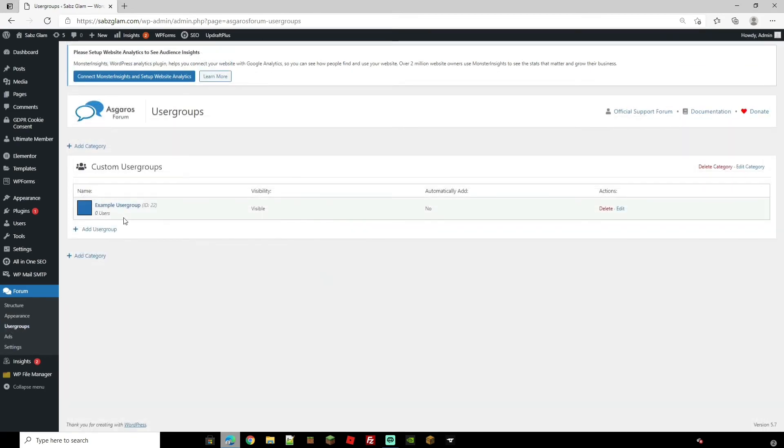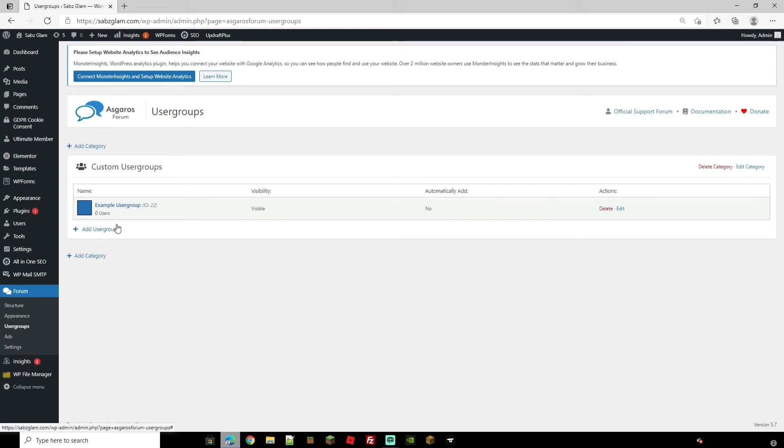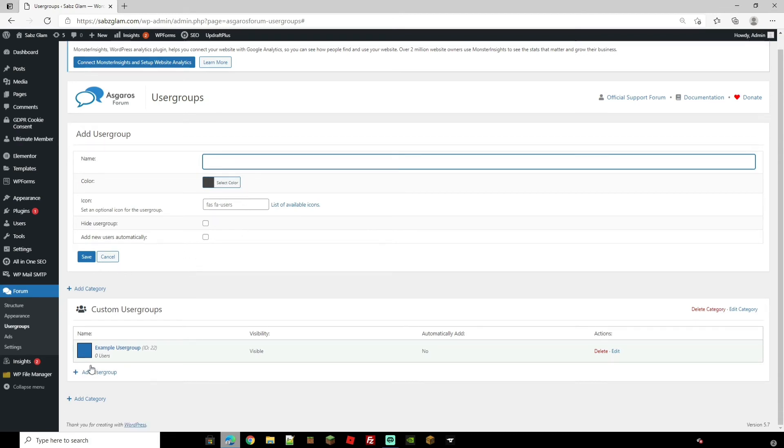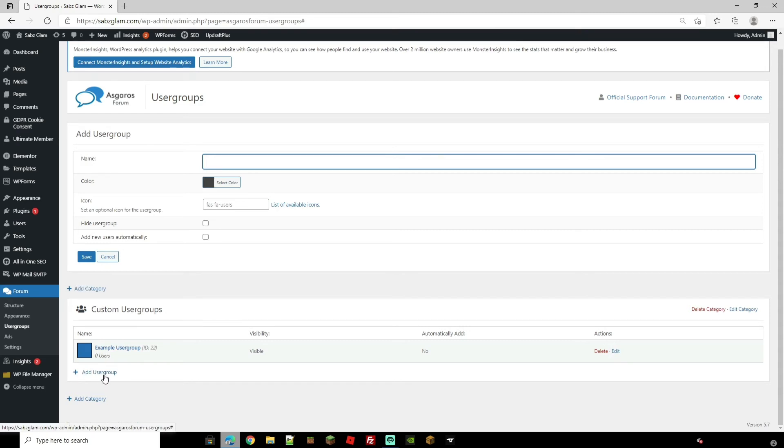We're going to come down to user groups. This is where I said earlier if you want to create any user groups you can add them here. So if you tap over here you can create a name, color, an icon for them and different categories as well. Much in the same way you can add categories then to them categories you can add the user groups.